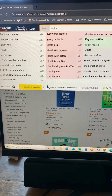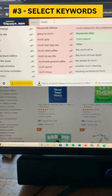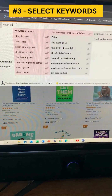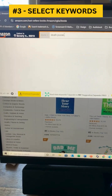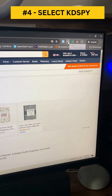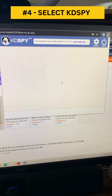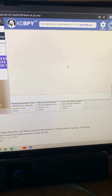Then select the keywords that you'd like to research. For example, Death Journal. Then push Enter. Then go over and select KDSpy, once you've got it downloaded onto your computer.